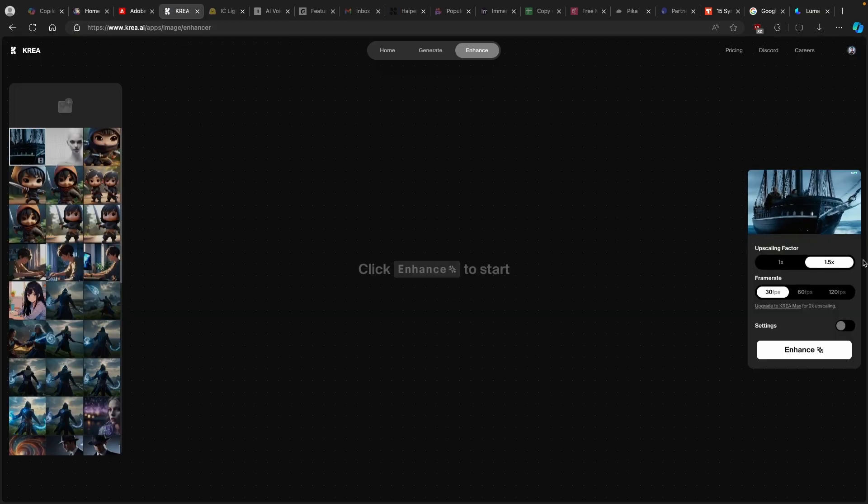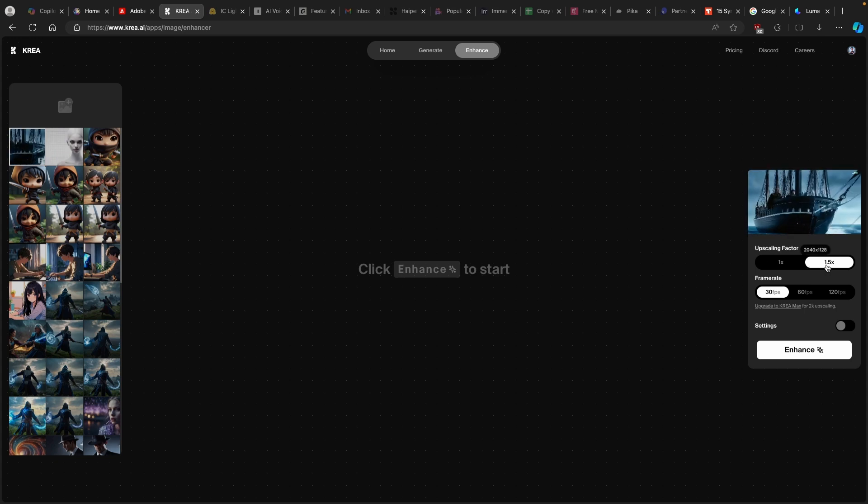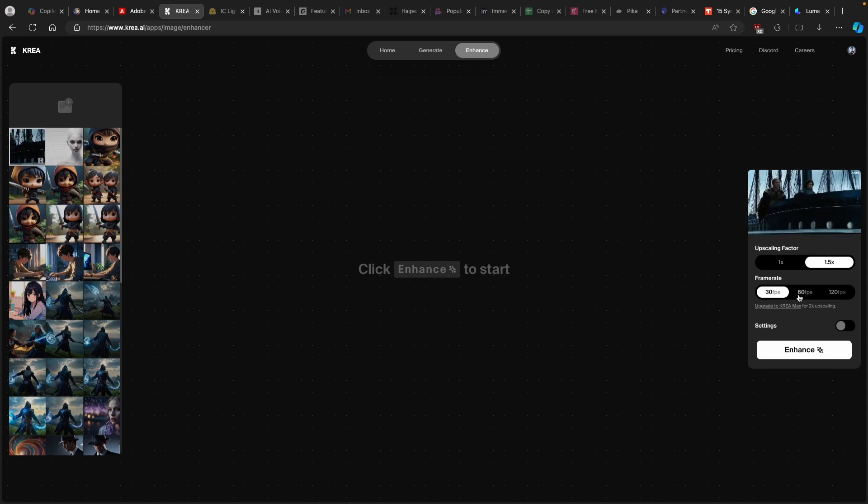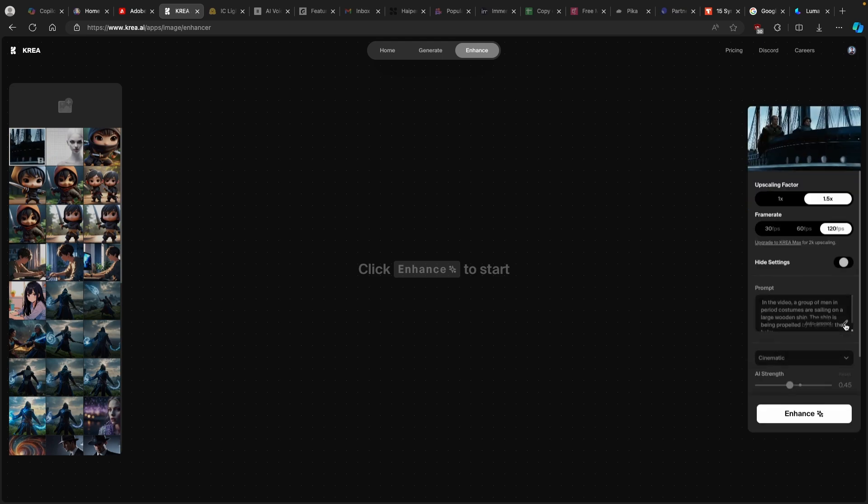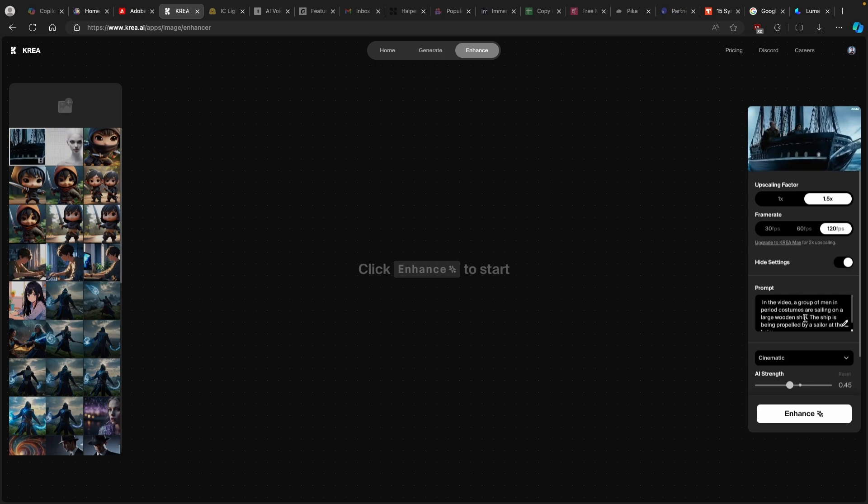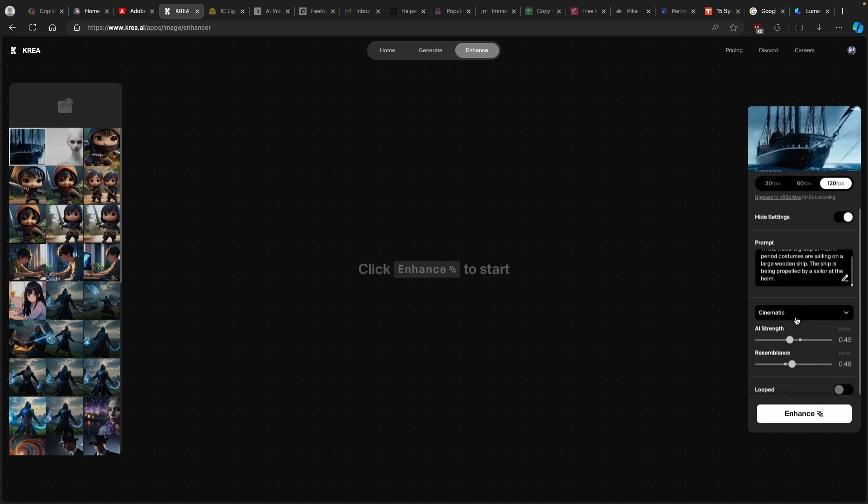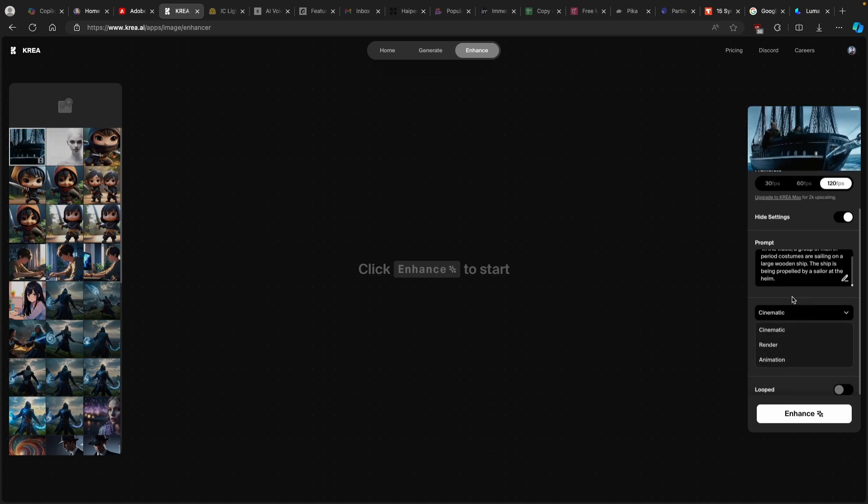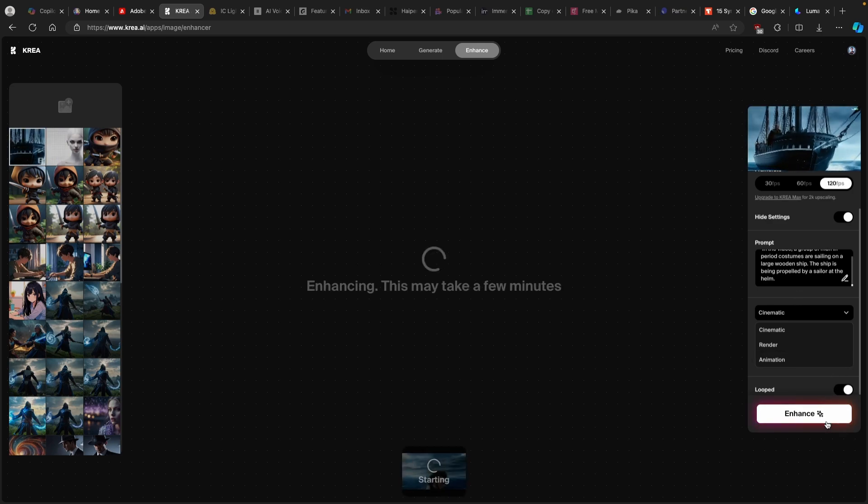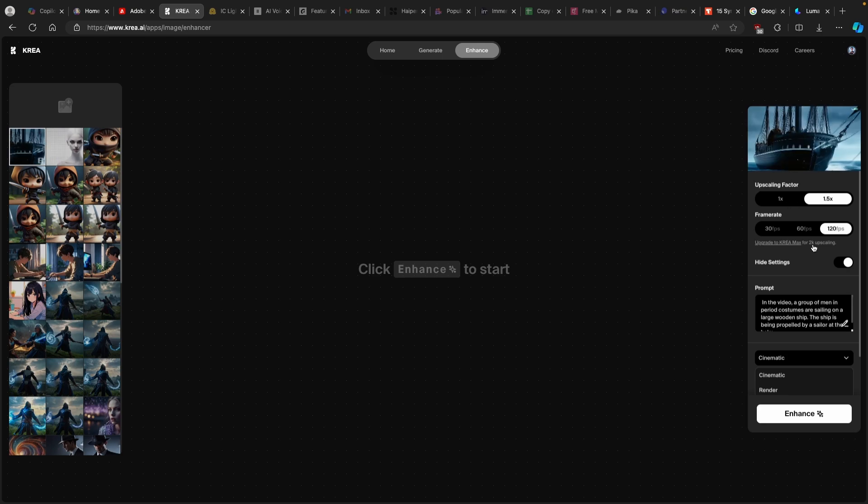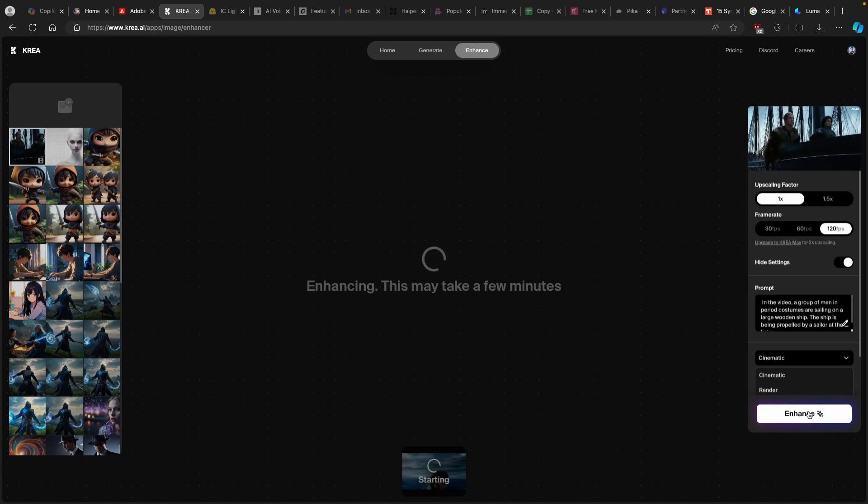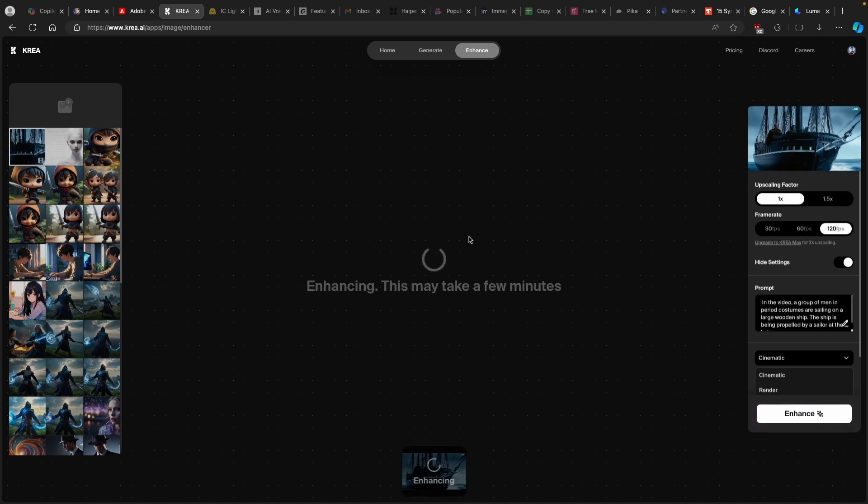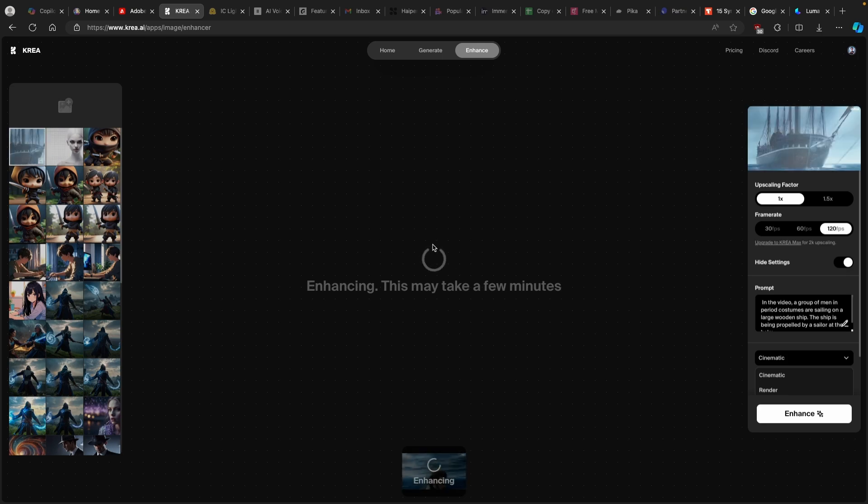And now I will try to enhance it with the Kriya.ai. So here we have it. And now we can turn up the upscaling factor to the 1.5. And then we can also change the frame rate. For example, we can go from 30 to 60 to 120 frames per second. Let's turn this setting on. And you can also see here simple prompt, which Kriya.ai actually generated. And now we can also see here the look, which you can go for. I will just click here on looped and click on enhance. And now we can also see that for the 2K is for max upscaling. So I think we will need to go with this settings here. And now we can just right now wait for Kriya.ai to finish upscaling this video.